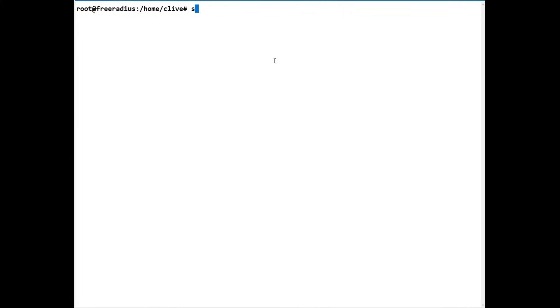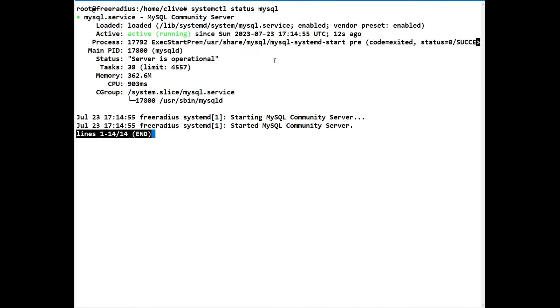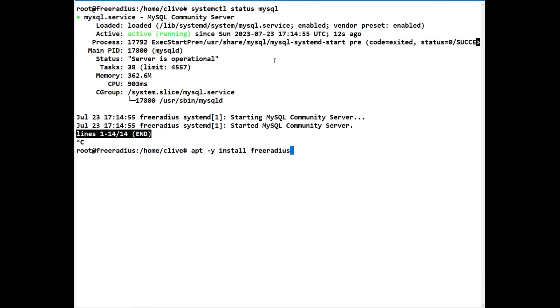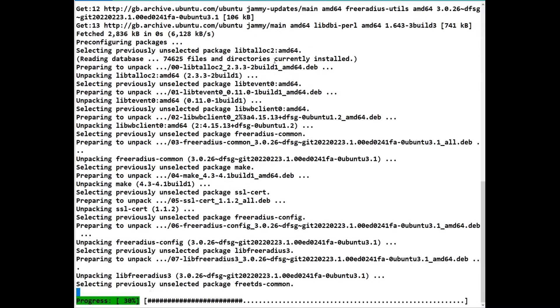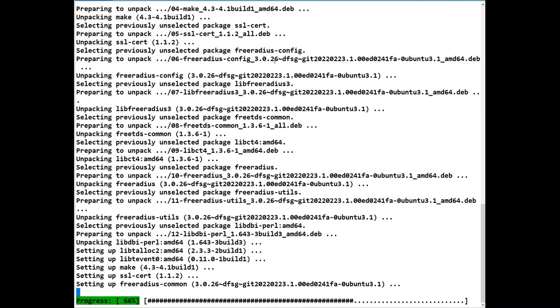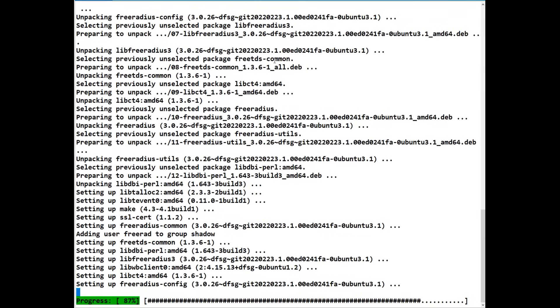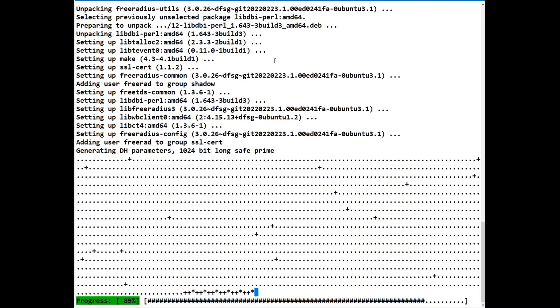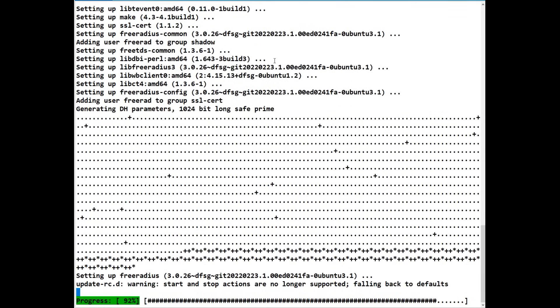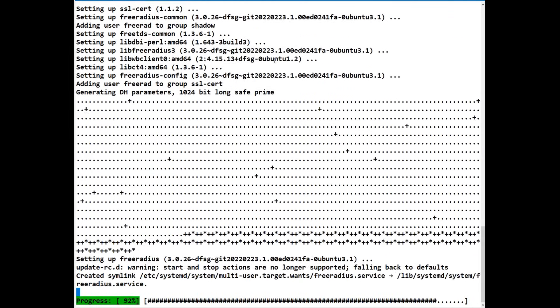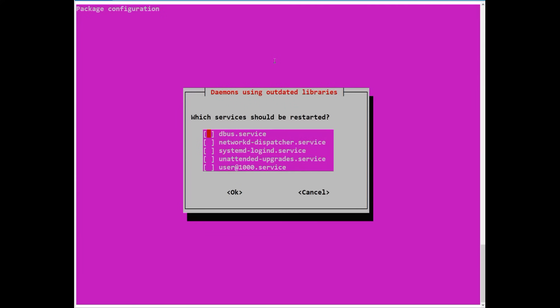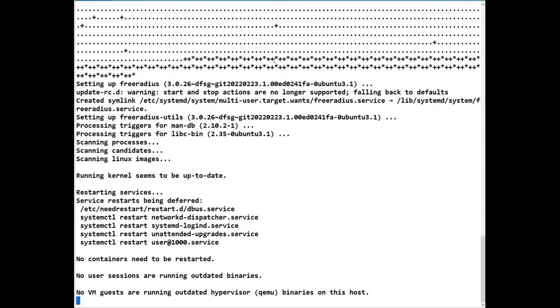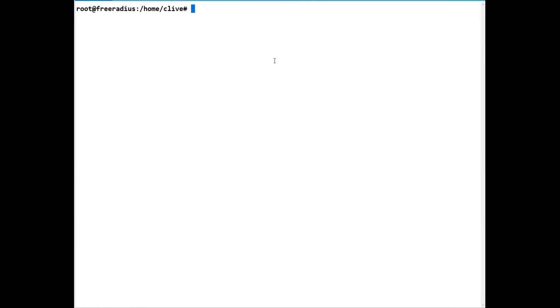Let's clear the screen. We can do a systemctl status MySQL. Let's just see if that's running anyway. And it is, so we'll Ctrl C out of that. Now what we can do is an apt-y install freeradius. So we're going to install FreeRADIUS now. We're just going to do a very, very basic installation here.